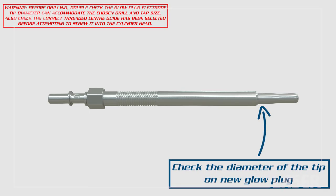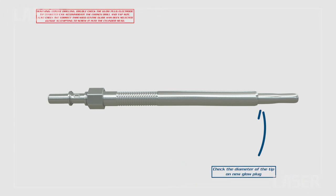Before beginning the procedure, ensure you double check the diameter of the tip on the replacement glow plug to ensure the correct size drill is being used.